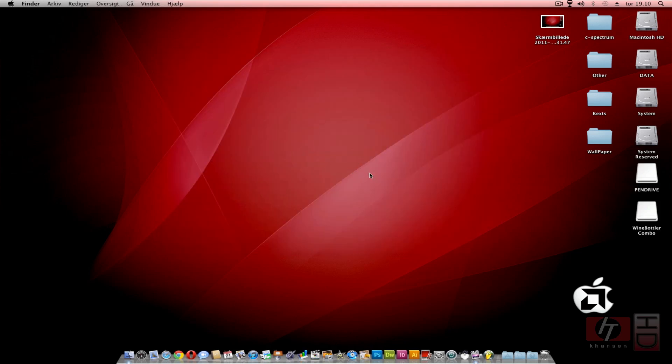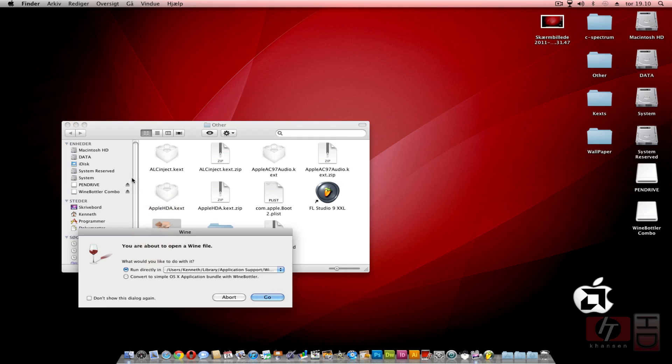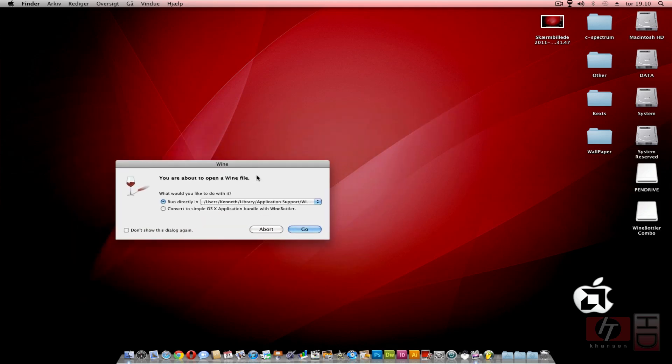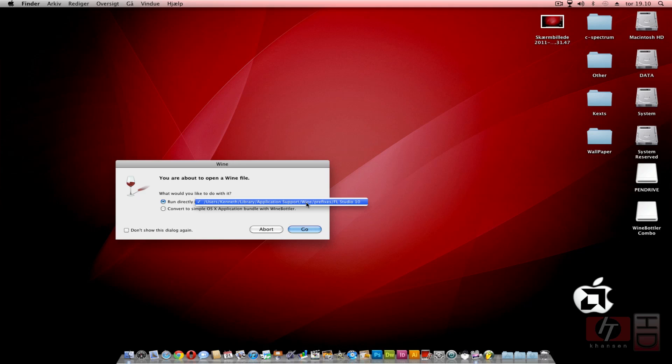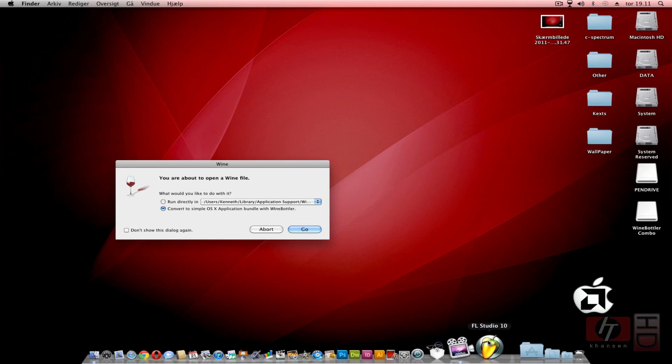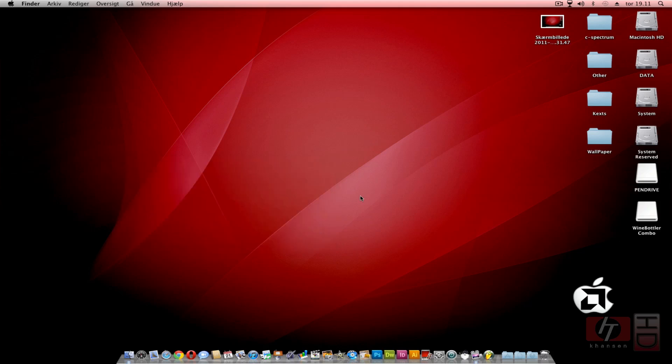You can also double-click your exe files. I will show you the FL Studio 9 file I have ready here. If you double-click the installation file, you get this window. Then you can run it directly from a prefix folder - you can see here library application support Wine prefixes FL Studio. This is the prefix created for FL Studio 10, or you can convert it to an application just like what I did with FL Studio 10.